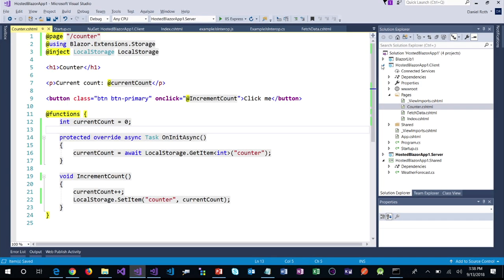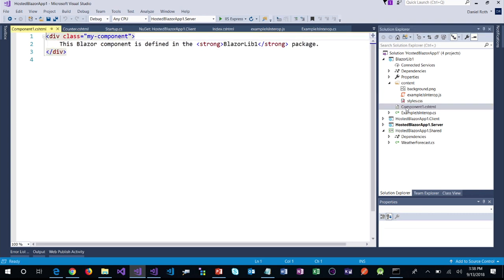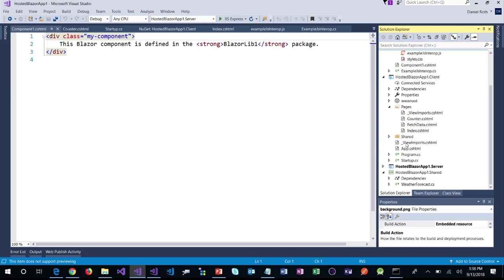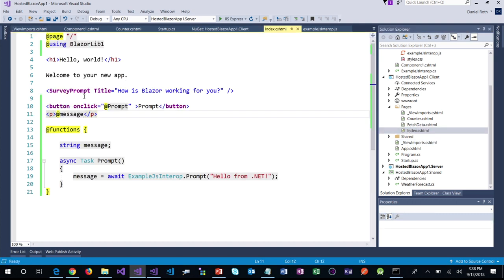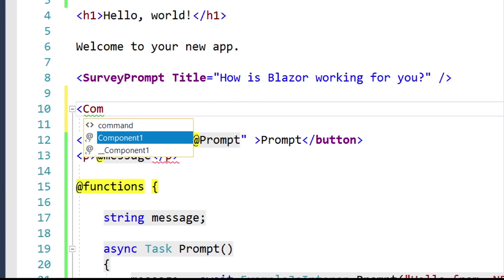What else can we do with a Blazor class library? You can also share component implementations. This Blazor class library has a Component1.cshtml with some static content and custom styling — a background image and particular CSS. We can use this component from our application. There is one temporary thing we have to do right now: add `@addTagHelper *, BlazorLib1` in order for the tooling to work when consuming components from a Blazor component class library. In the future, that won't be necessary. Now let's use Component1 from our homepage — it's showing up in IntelliSense.